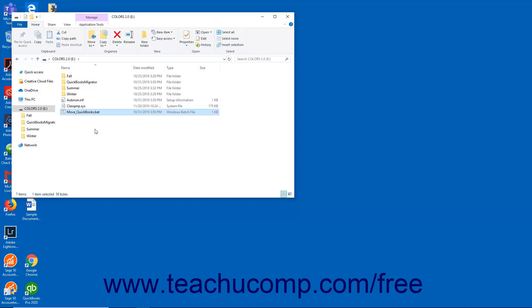Then finish setting up any required setup information on the new computer. It is also strongly suggested that you rename the old company files on the old computer so as not to accidentally use them again in the future.